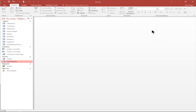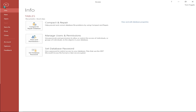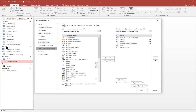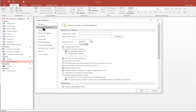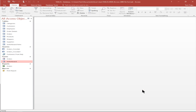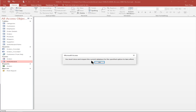Now I want to make it so that the switchboard form is the first thing people see when they go into this database. I'll pick on the file menu, then options, file options. I'll pick on current database, which is just for this database only. For the display form, I'll pick on the switchboard — that means every time we go into this database, the switchboard will be the first thing they see. I'll click OK. It says you must close and reopen the current database for this choice to take effect, so I'll pick OK and then file close.